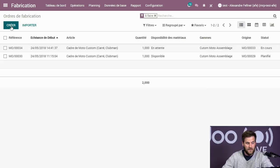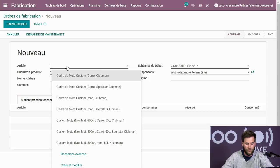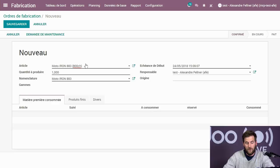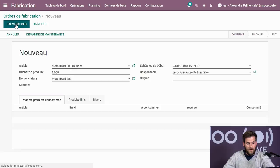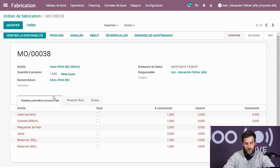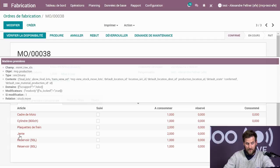En sauvegardant, Odoo me donne tous les articles dont j'ai besoin pour créer ma moto. On voit que le pneu est en fait un assemblage de plaquettes et de jante. Pourquoi ? Parce que dans la configuration du pneu, j'ai dit que le pneu c'était un produit à fabriquer en kit.